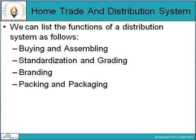When the exchange of goods takes place within the boundaries of a country it is called home trade, also known as domestic trade. If the exchange of goods takes place across the boundaries of a country it is called foreign trade. Home trade or domestic trade is when the sale and purchase of goods are both within the country.